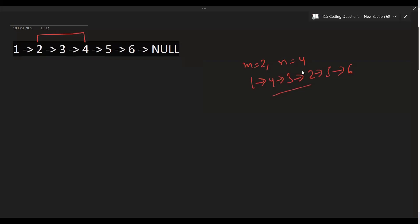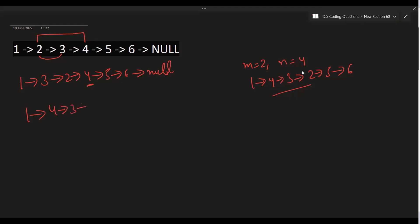First, if we swap 3 and 2, we get 1 3 2 4 5 6. Next, we place 4 between 1 and 3, giving us 1 4 3 2 5 6. That's our answer. We move through these phases step by step to achieve the final reversed sub-list.